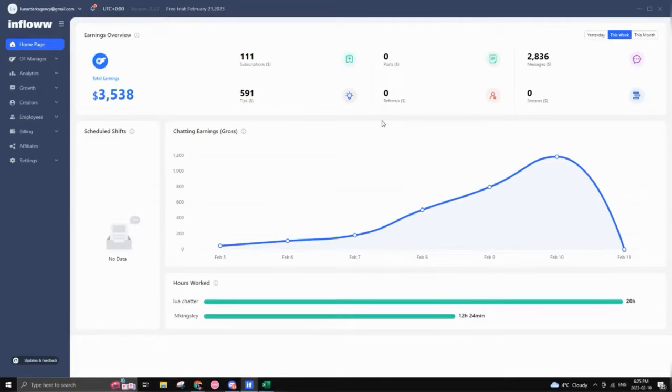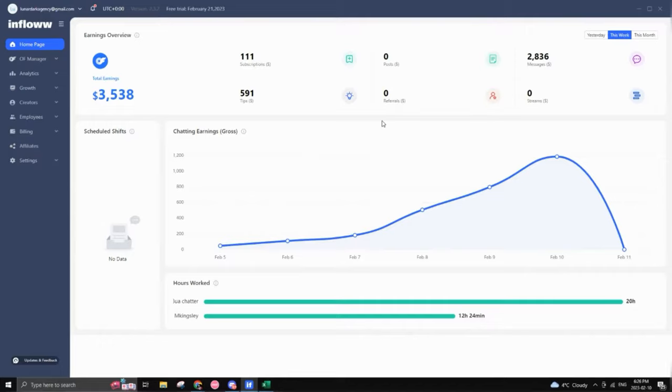So today we'll be reviewing Inflow. This is a new software for OnlyFans, perfect for agencies wanting to keep track of everything that they're doing or creators that want to keep track of their account and their statistics.